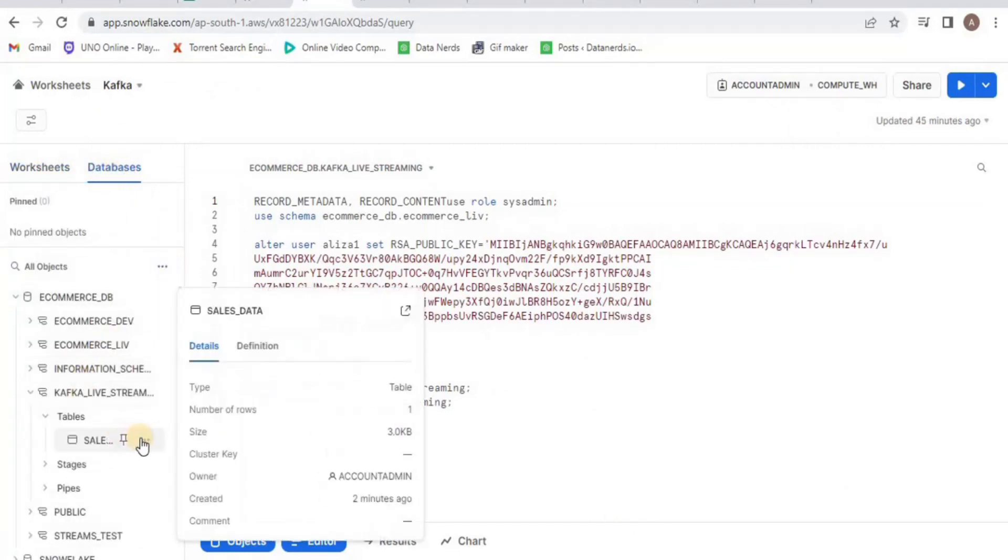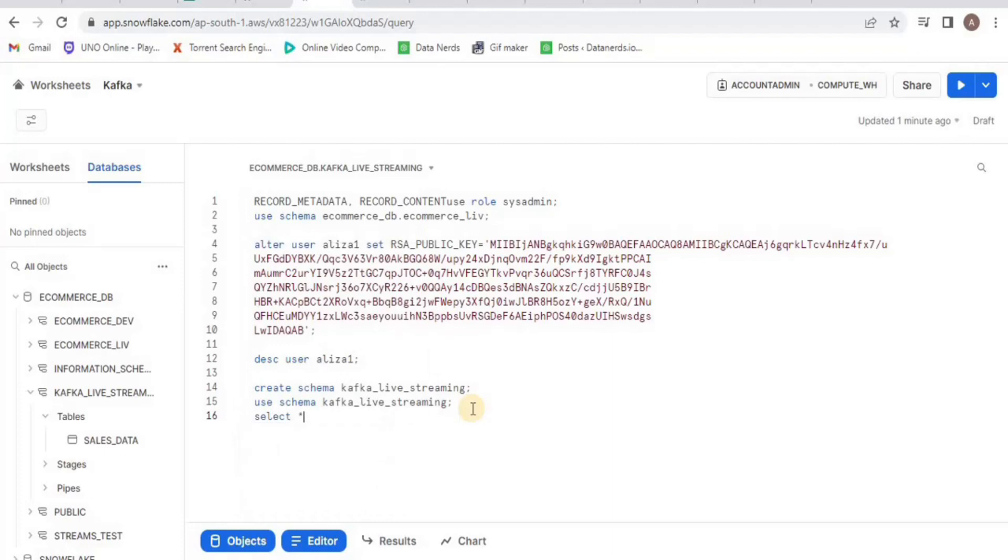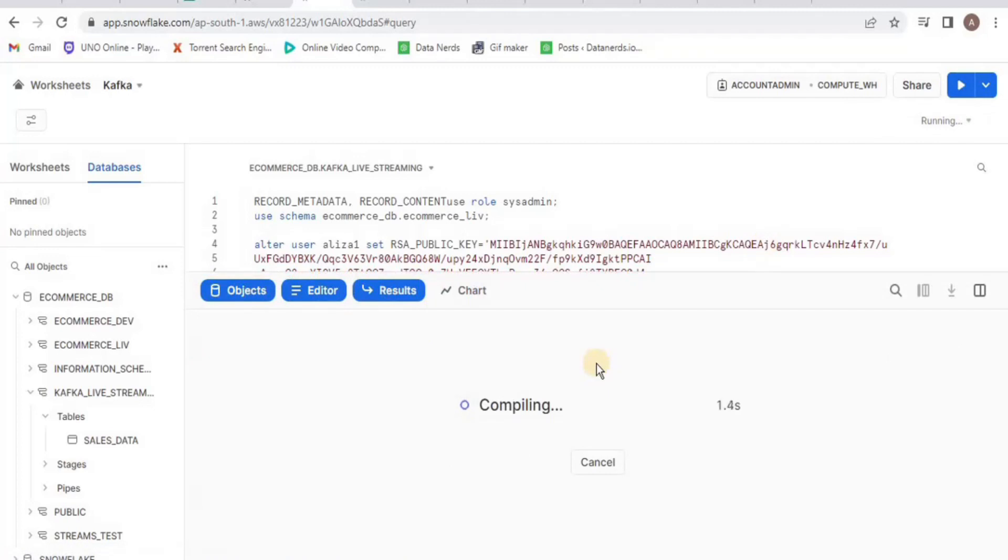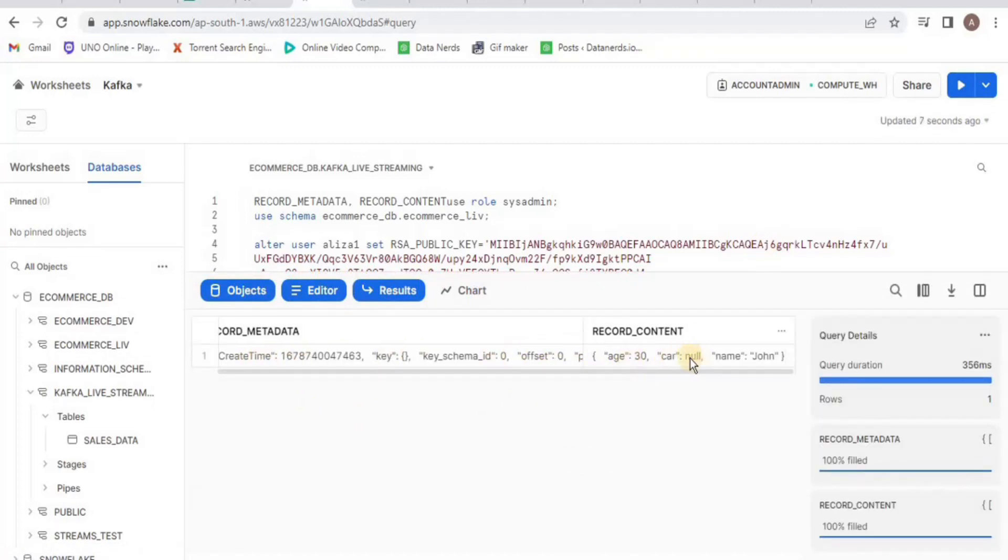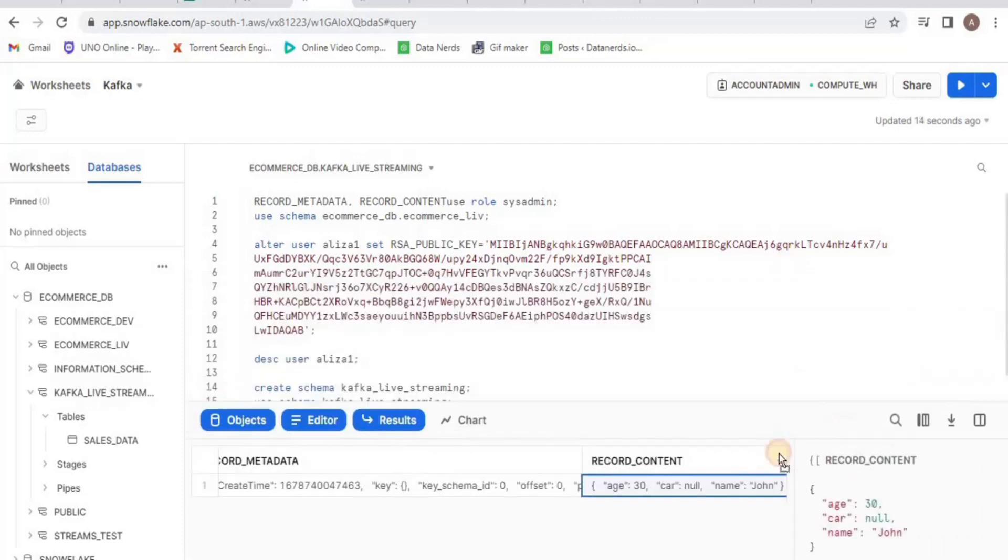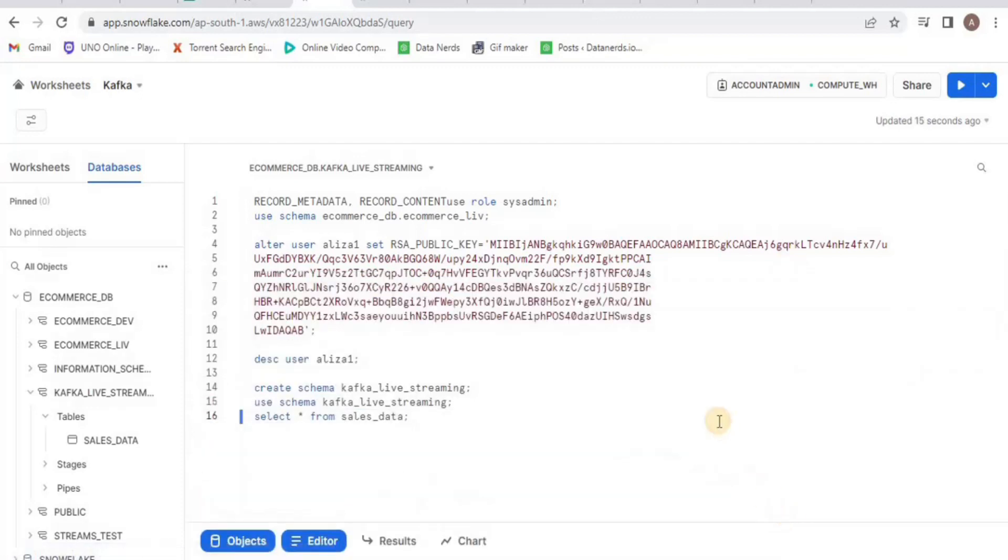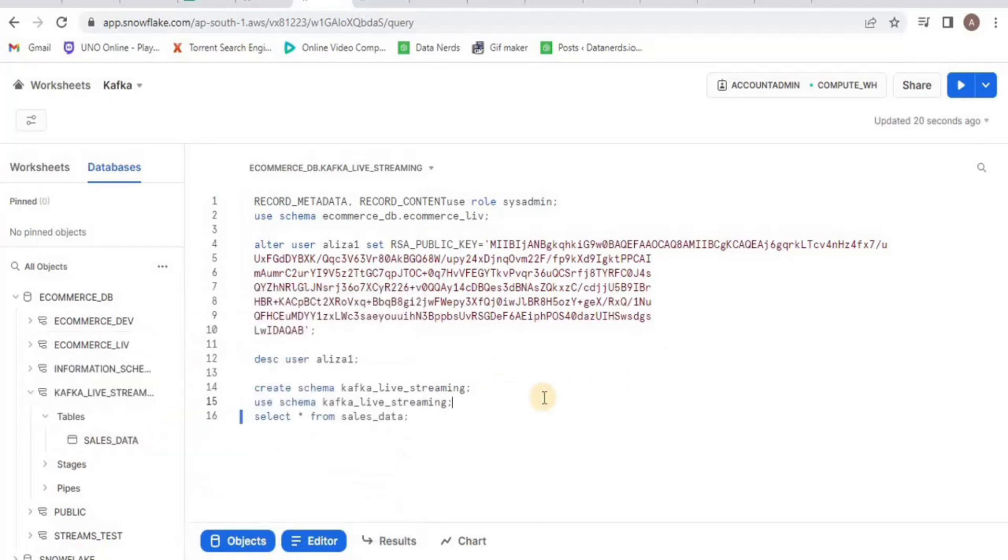Let's view this data. Move to your worksheet and type the command SELECT * FROM sales_data. Upon running, you will see that the data that we inserted into our topic has been successfully streamed from Kafka into the Snowflake table. And this is how you can pass data from your Kafka running on your local system to your Snowflake account. Thank you.